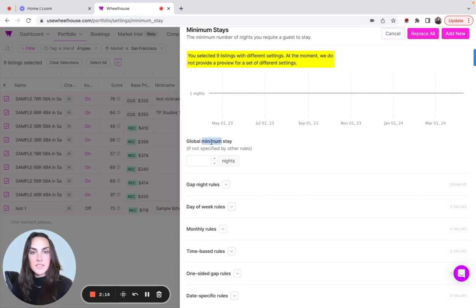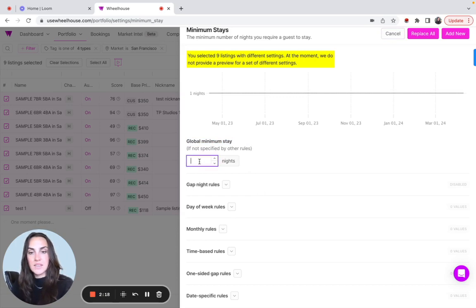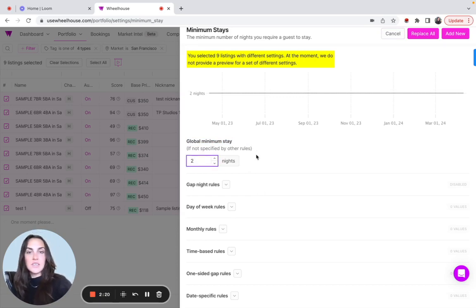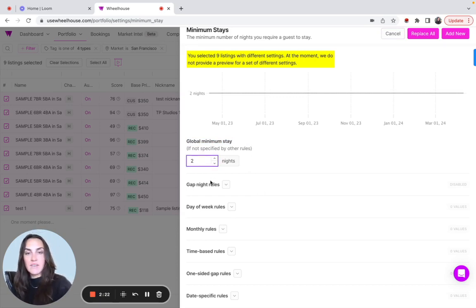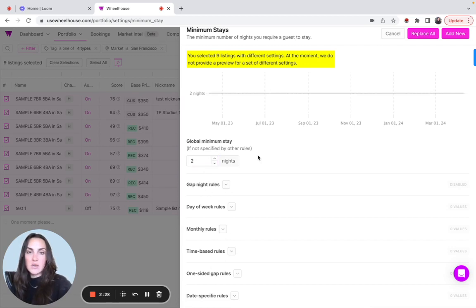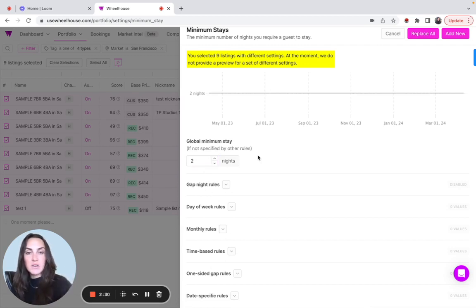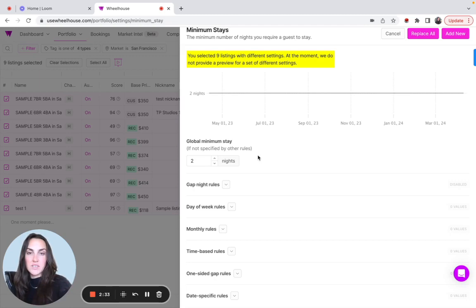First, we're looking at this global minimum stay setting. Let's say that is two across the board. It's basically saying wherever we don't have any other adjustments or specifications in these settings, two nights is going to fill in. So even if it's over a year out and you don't have any rules in place, the two night stay is going to remain.